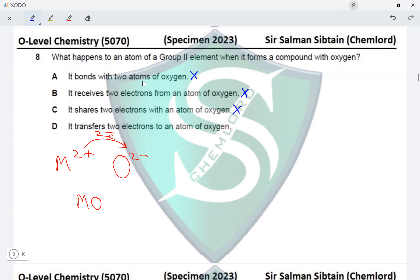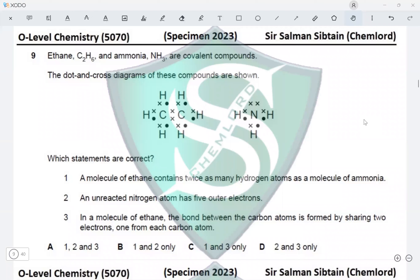Option C says it shares two electrons with an atom of oxygen. A metal and a non-metal form an ionic compound, not a covalent one — sharing of electrons occurs in covalent compounds — so option C is incorrect. Option D says it transfers two electrons to an atom of oxygen, which is exactly what we described. Option D is the correct answer for this question.